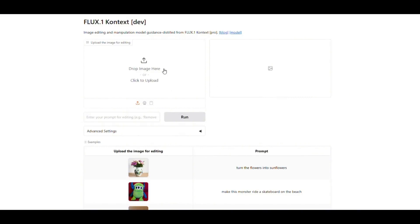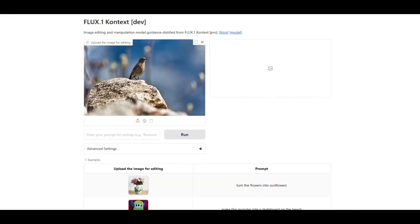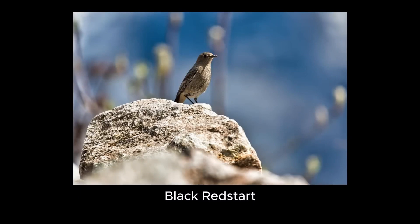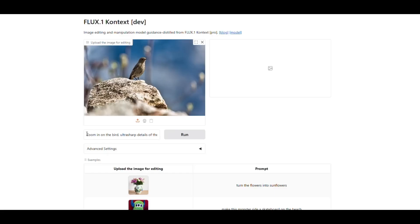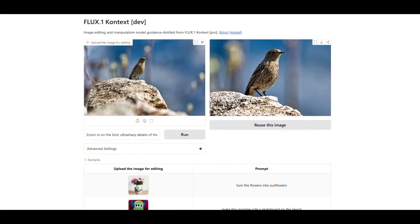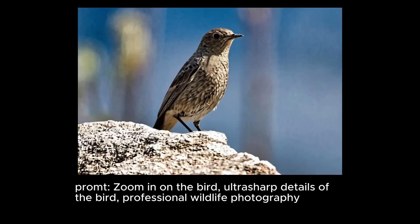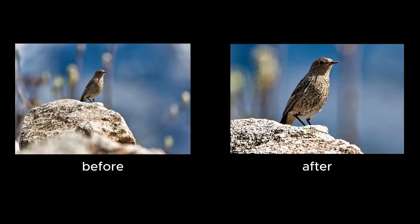Let's try some more challenging image editing tasks. I upload a photo of a bird called Black Redstart, which was taken from quite a distance. Now I write in the prompt: zoom in on the bird, ultra sharp details of the bird, professional wildlife photography. It has zoomed in on the image and sharpened the bird's details even further, while keeping everything — the rocks, the bird's pose, and the sky — all intact. This means you can convert any normal wildlife photo into one that looks like professional wildlife photography using FluxContextDev.